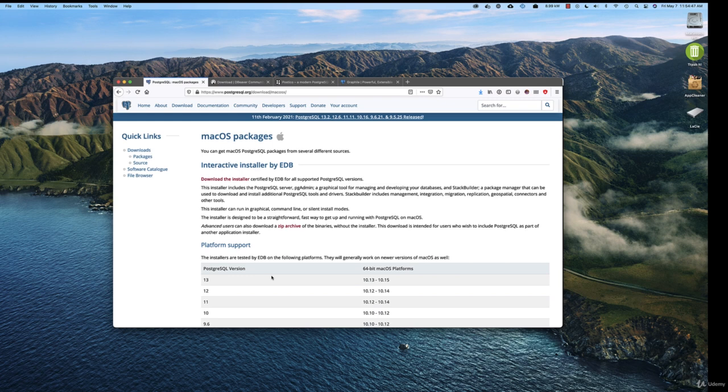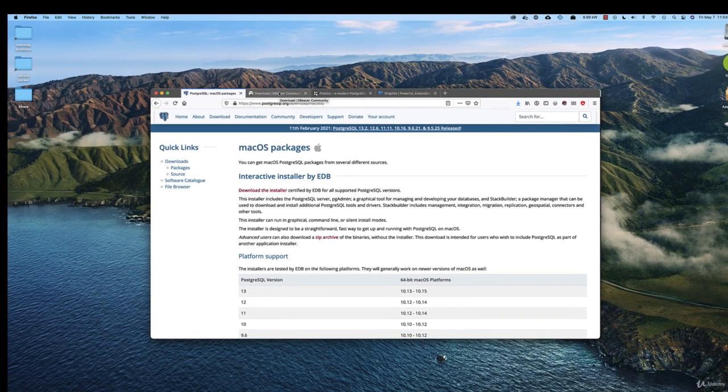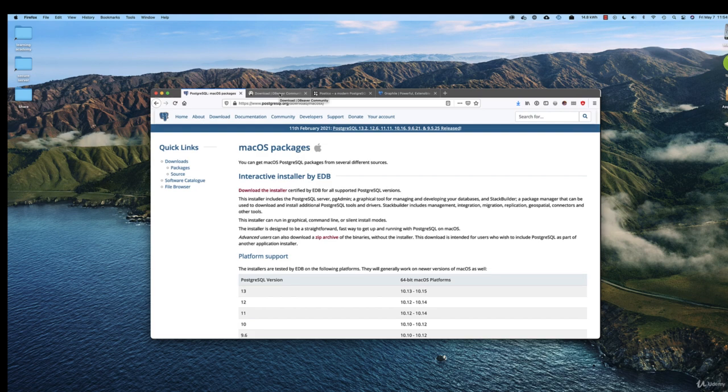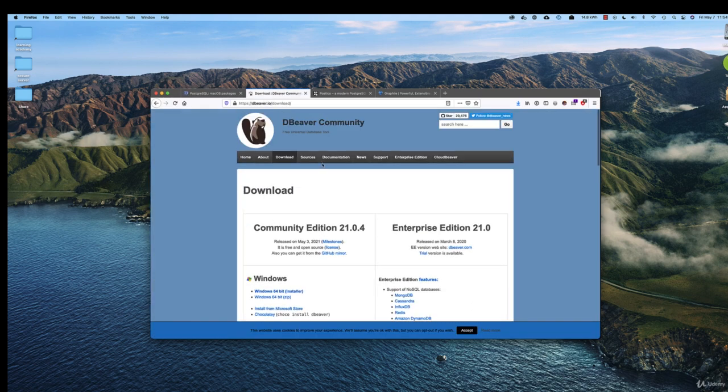Now, in terms of a database client, you have a couple of options. The one that will work on any operating system is this one. It's called DBeaver, and it's got a bit of a clunky interface, but it does work really well. It will connect to pretty much any database you want, so you might want to download and install that.